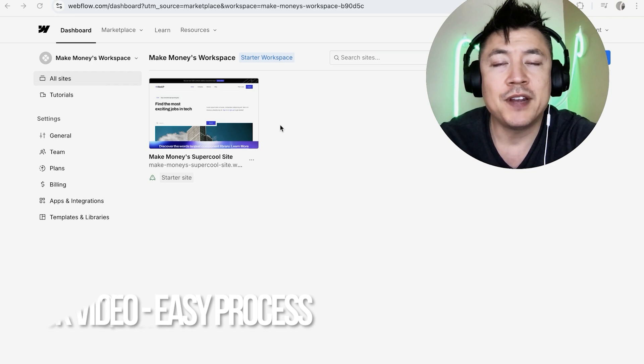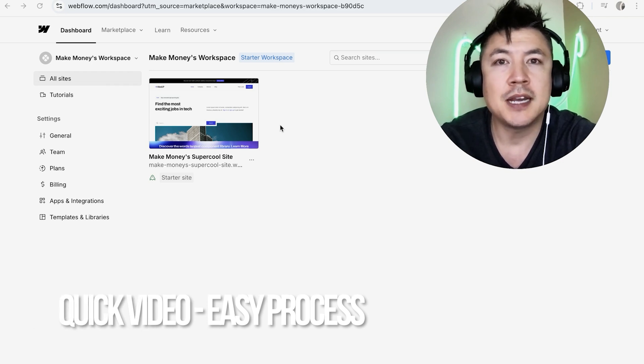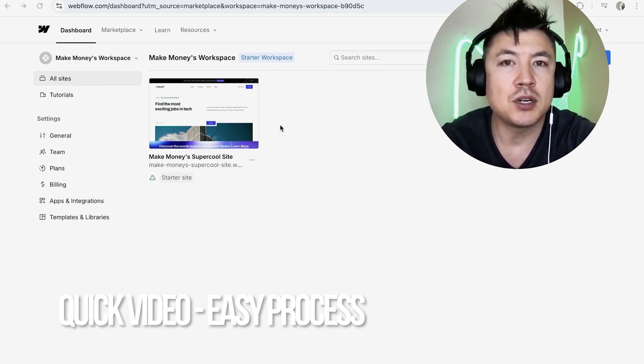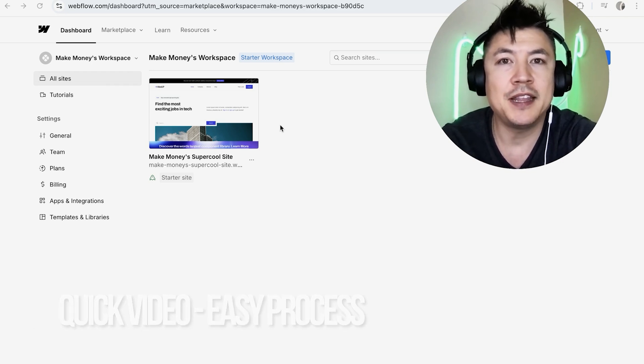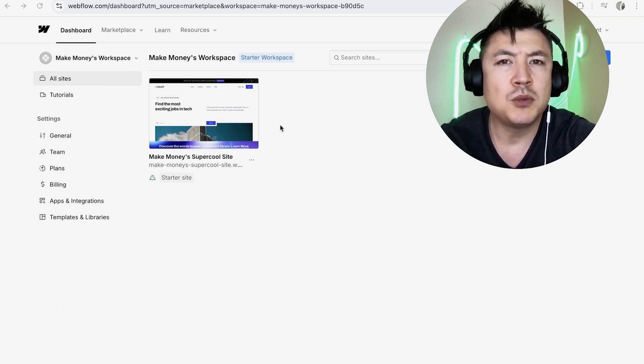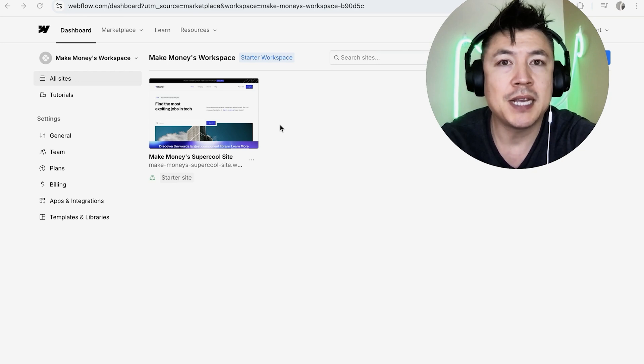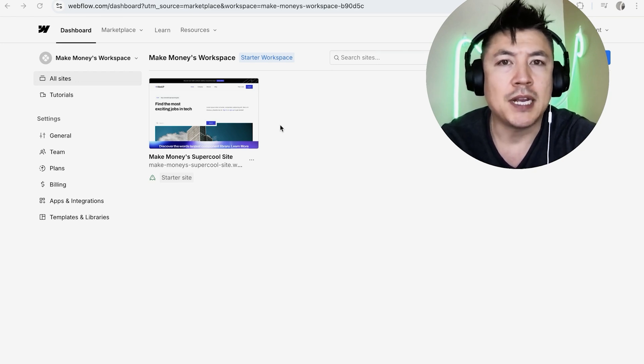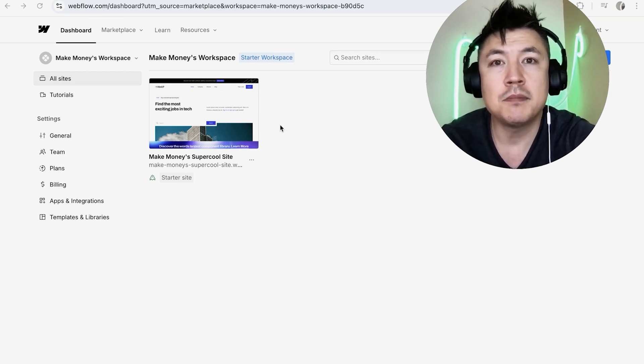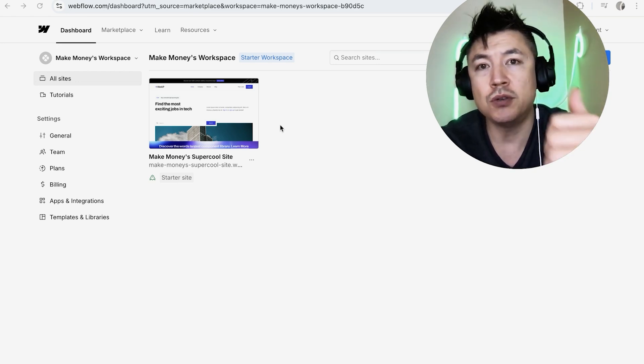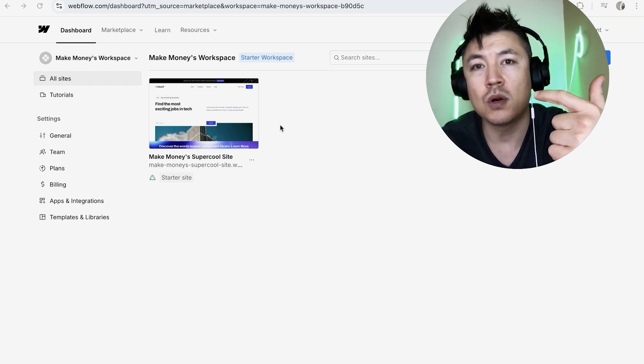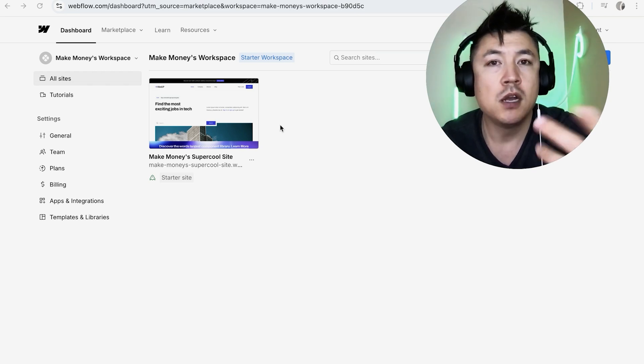First off guys, real quick video, not too many steps involved so be sure to stick around to the end of the video. But why would you want to edit the mobile version of your website in Webflow anyways? Well that's pretty easy. If you're running an online business you know that sometimes your users use computers or sometimes they use their phone to view your website.